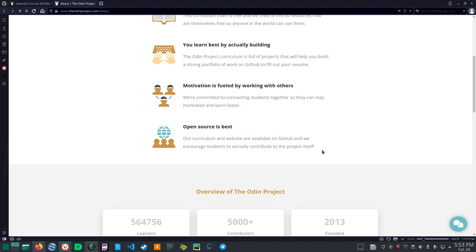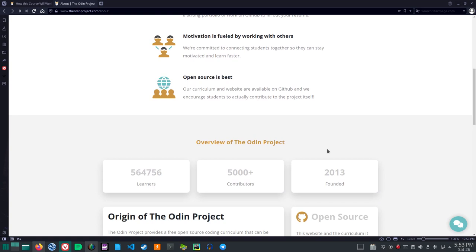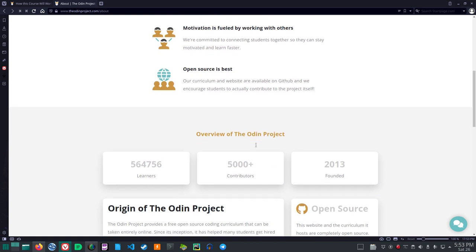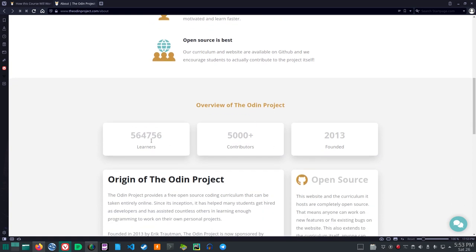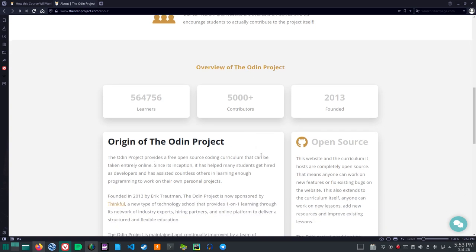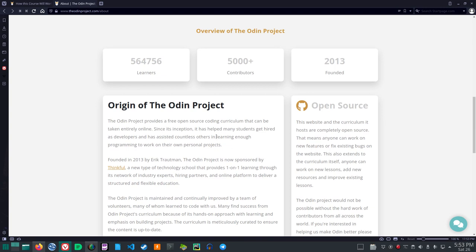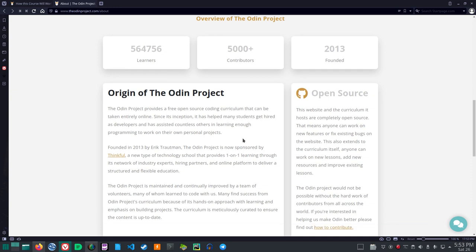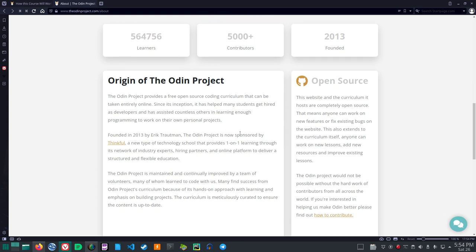Open source is best. Our curriculum and website are available on GitHub and we encourage students to actually contribute to the project itself. Overview of the Odin Project. Five hundred and sixty four thousand seven hundred and fifty six learners. Over five thousand contributors and founded in 2013. The origin of the Odin Project. The Odin Project provides a free open source coding curriculum that can be taken entirely online. Since its inception it has helped many students get hired as developers and has assisted countless others in learning enough programming to work on their own personal projects.